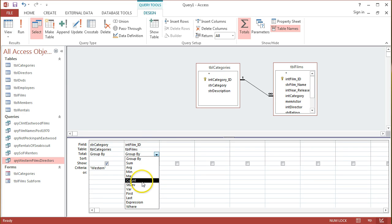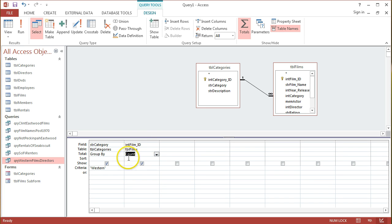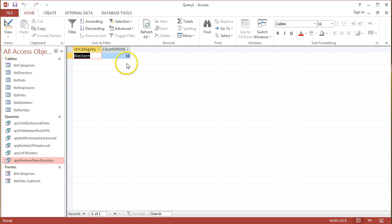So I'll switch this to count. Just switching to count isn't probably enough. If I run that query, you'll see what happens. I get just the actual category name, Western, and the count of it.